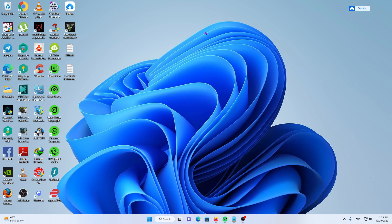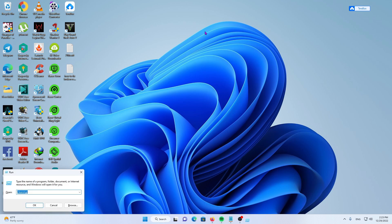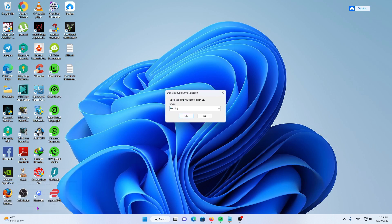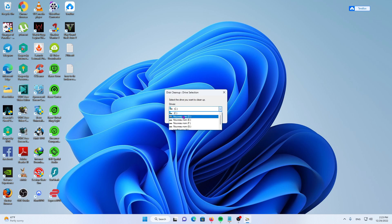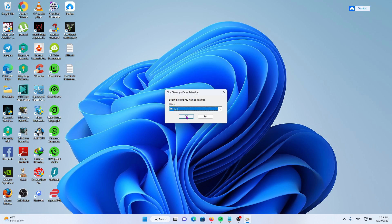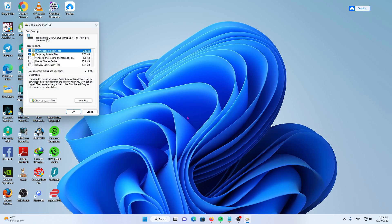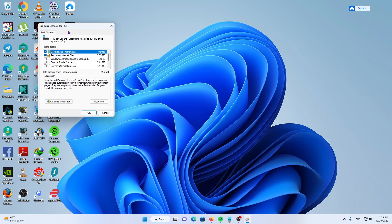Third solution: Run the Windows 11 disk cleanup tool to remove any unnecessary files that might be causing your registry problems. To do so, use the Windows key, type in 'cleanmgr', then click OK. Choose your hard drive, click OK, then clean up system files and hit OK.